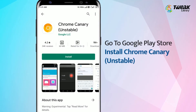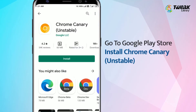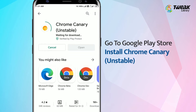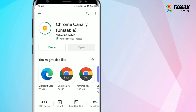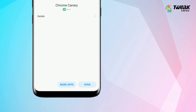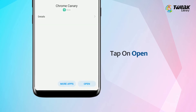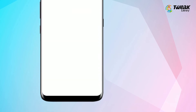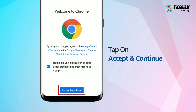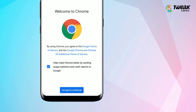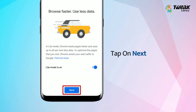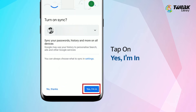Go to the Play Store and download the Chrome Canary app on your Android device. Open the app, tap on Accept and Continue, then tap on Yes, I am in.